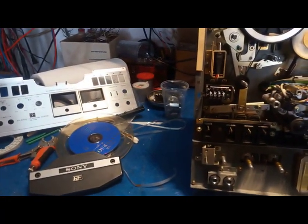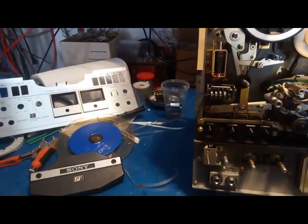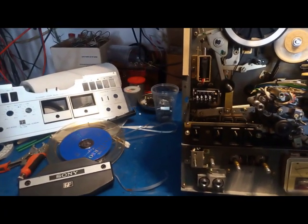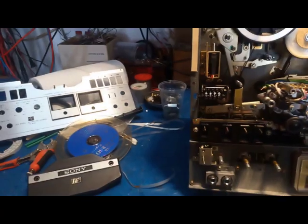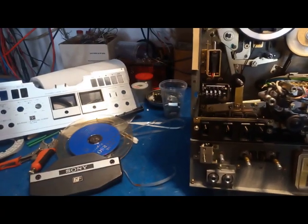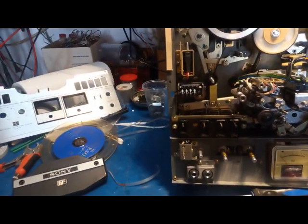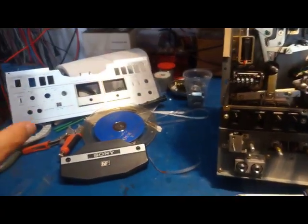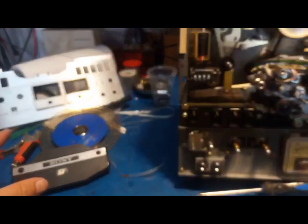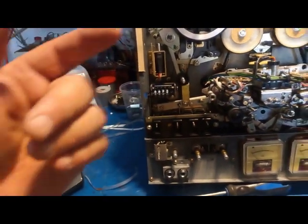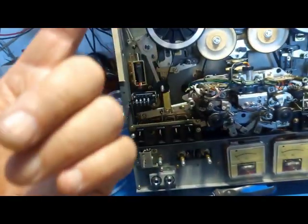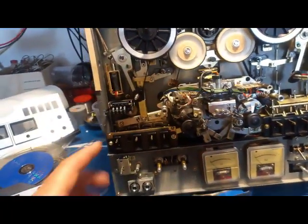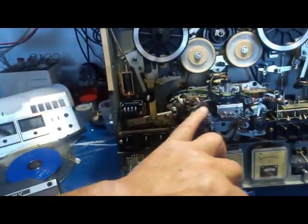I used not to like Sony very much because they have some weird solutions here and there. For example, this is a pretty advanced machine but it uses only one motor, so the mechanical part is fairly complicated.